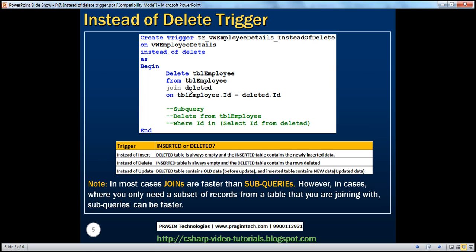Triggers make use of two special tables called inserted and deleted. The inserted table contains newly inserted data. When using instead of update, both deleted and inserted tables are used — deleted contains the old data before update, and inserted contains the new data after update. For instead of delete, only the deleted table is used; the inserted table will be empty. Conversely, for instead of insert, the deleted table is empty.